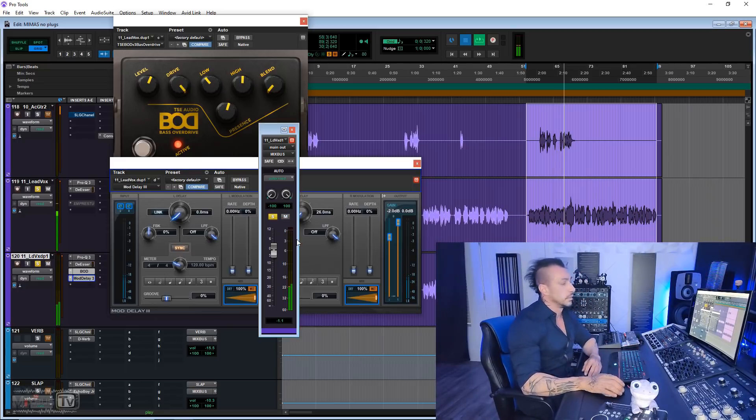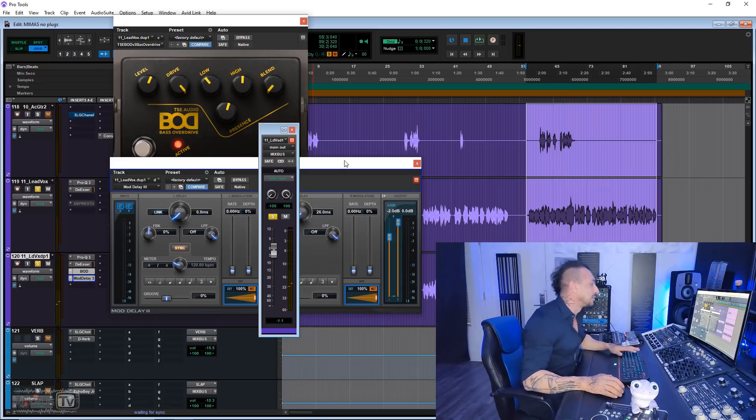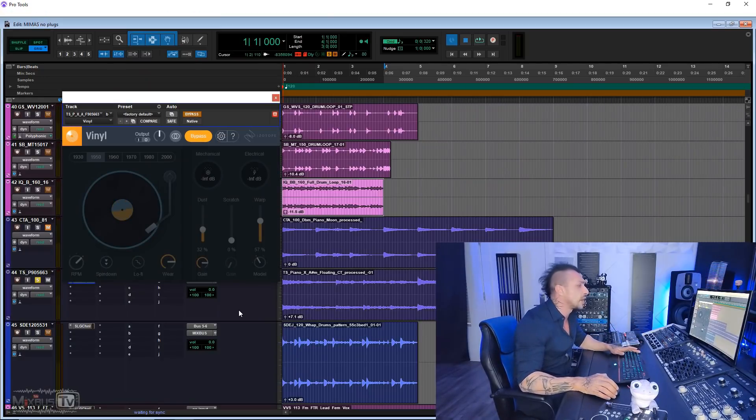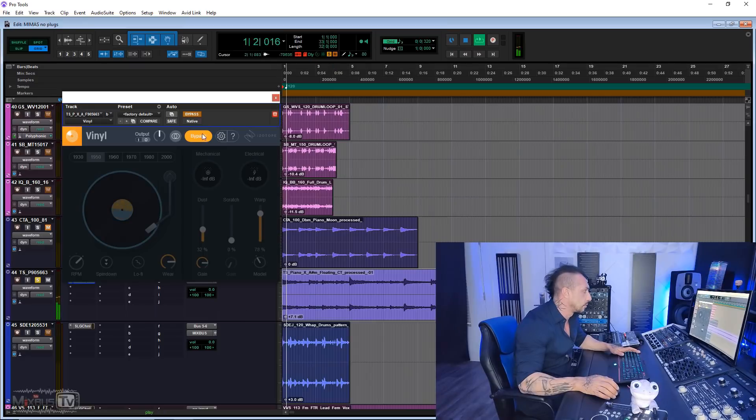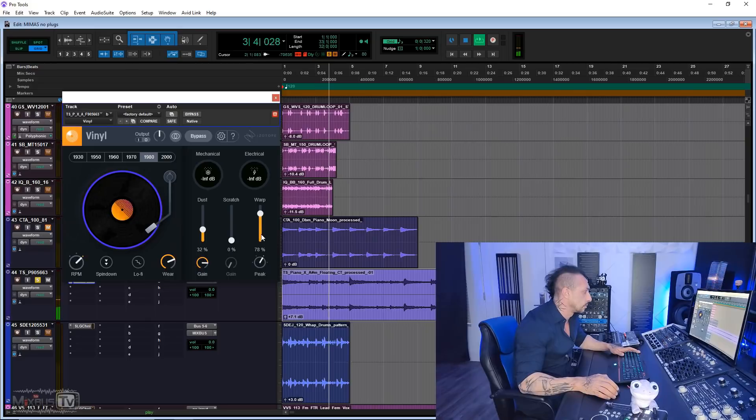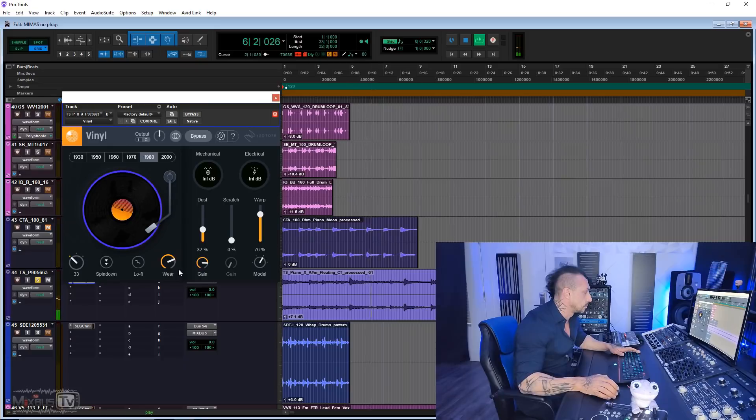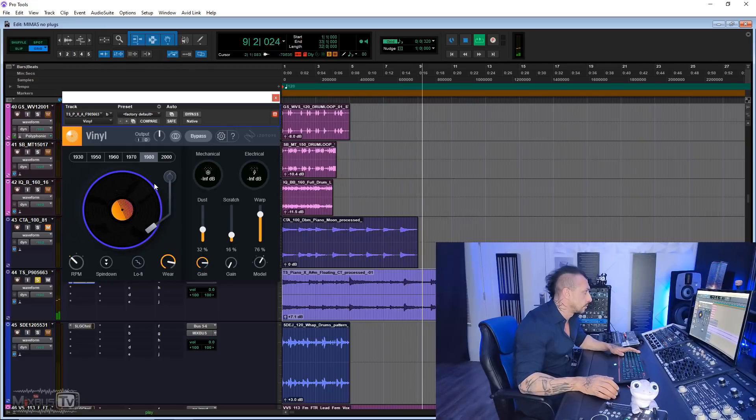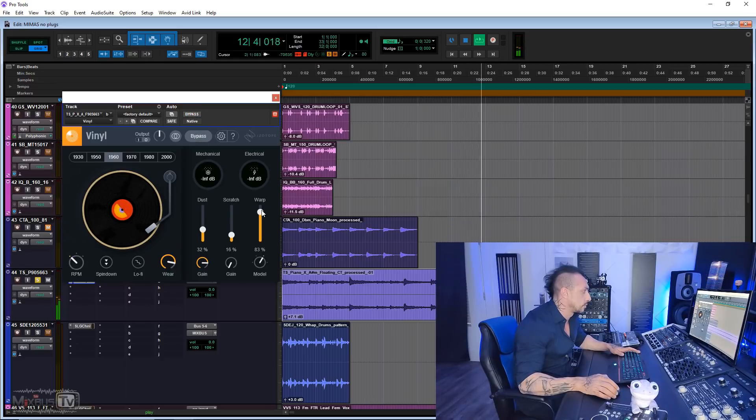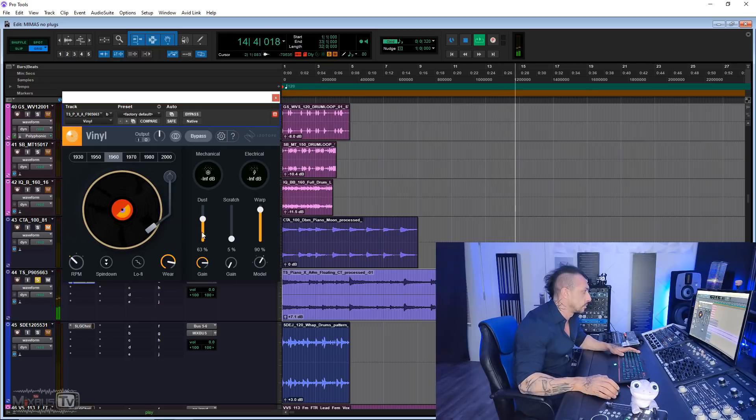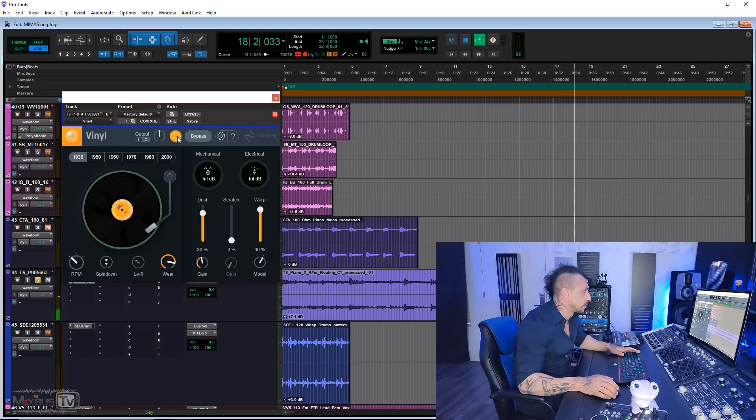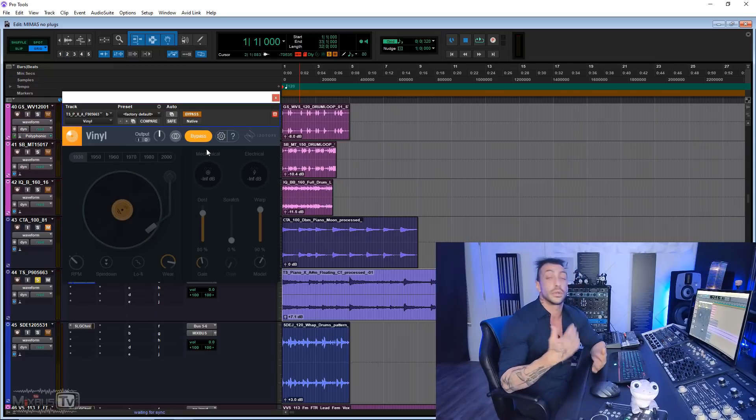Next one, iZotope Vinyl. Again, an old one but still cool for all the lo-fi effect and the vinyl effects. Let's try it really quick on this piano. It's also cool on returns of delays and reverb if you want to lo-fi your effects. And I think this is it.